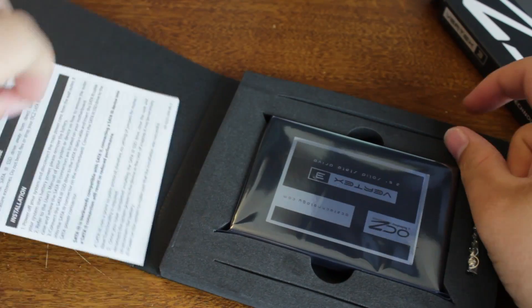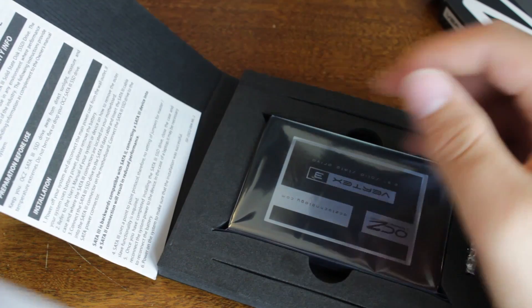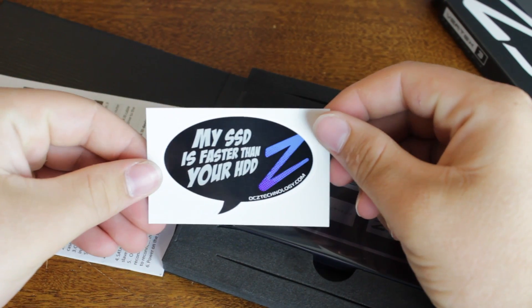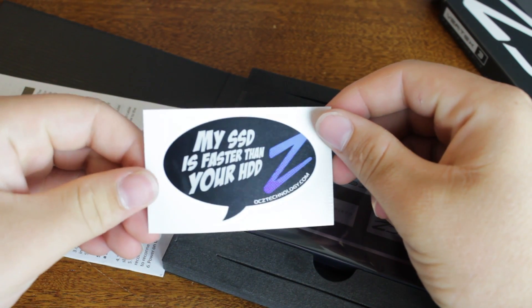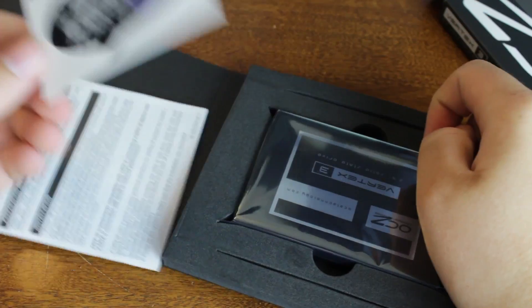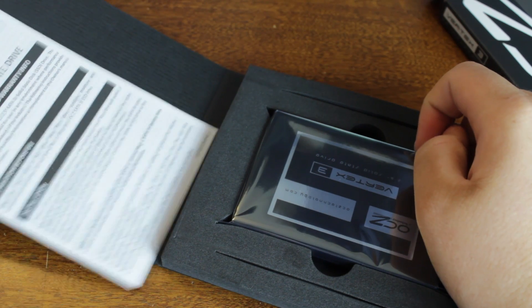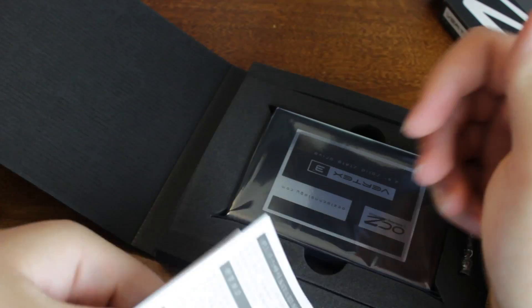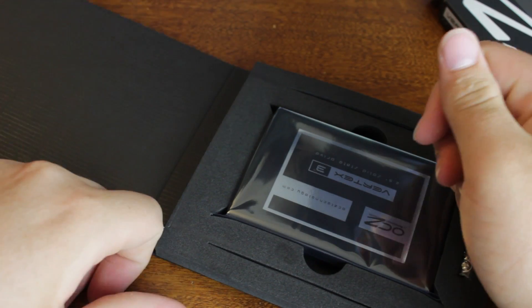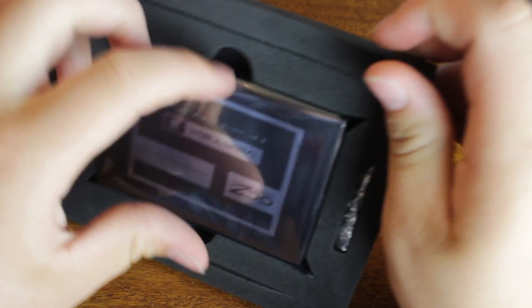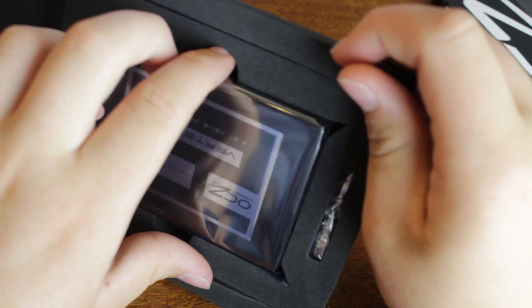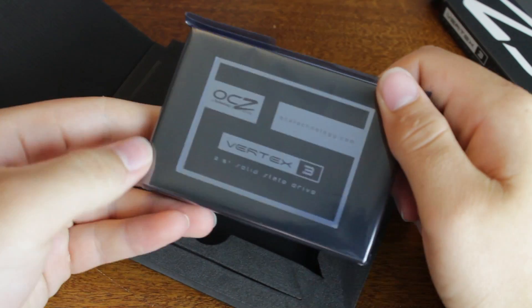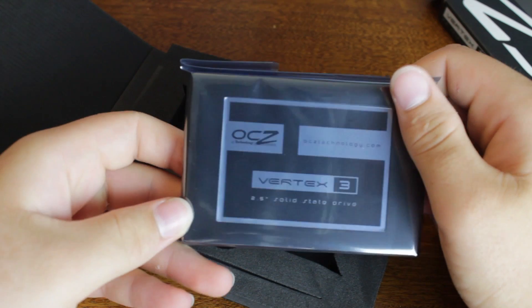So here's the initial enclosure. You see that we have the SSD, we have a sticker, which is actually really cool. I like how they have that with their products. Now we also have an instruction manual, which we will not use. And then we have the SSD itself in an anti-static enclosure.